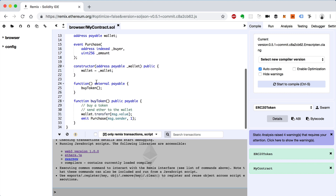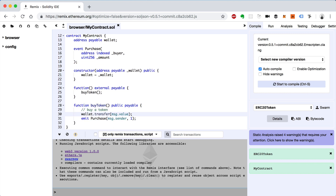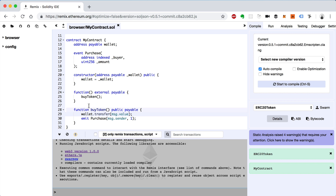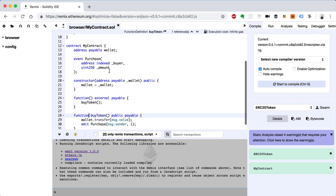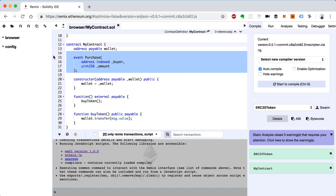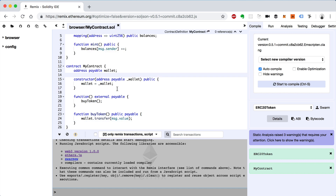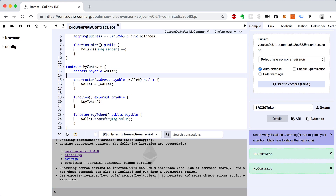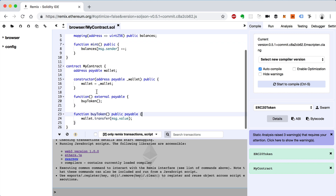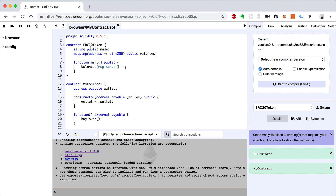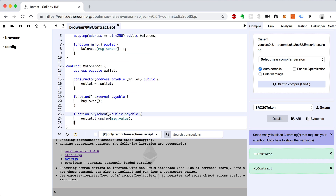Now let's clean up the code a little bit — take these comments out and simplify things. We'll take the purchase event out; we don't need all that. That was mostly to show how events worked in the last video. I just want to simplify the code so it's easier to follow along. Inside of here we want to mint tokens, so we want to call the ERC20 token from this buy token function.